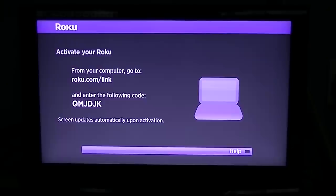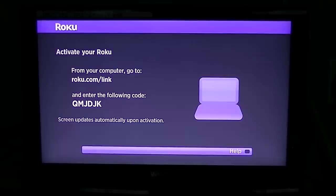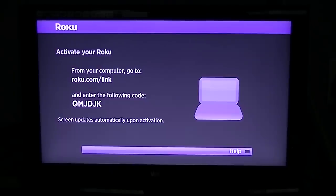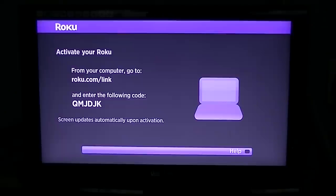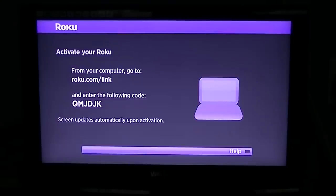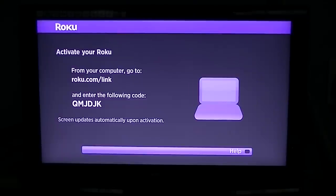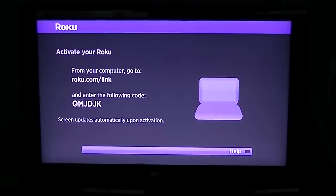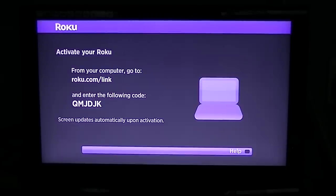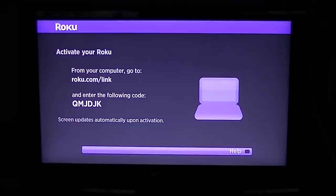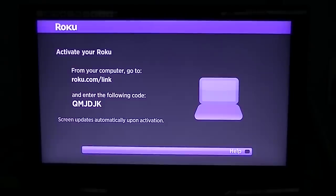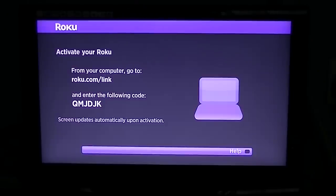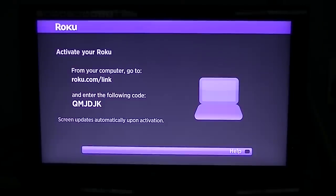After you type in that code on your laptop or PC, the next page that comes up will ask you to register. You will go in there on the Roku website and basically create an account. Just say your name's Paddy Murphy - you give your name, address, phone number, and your email.